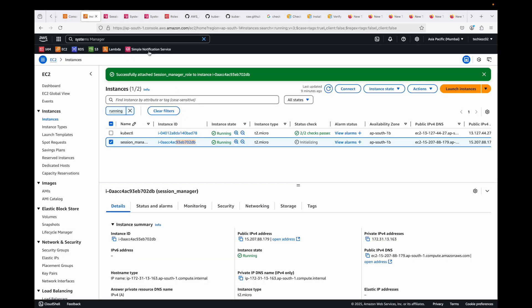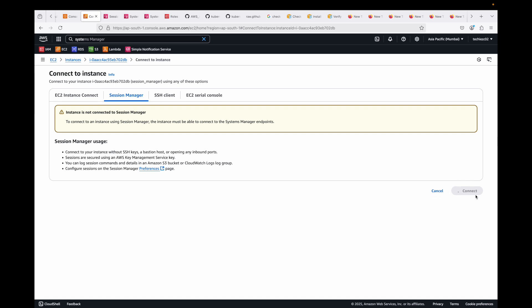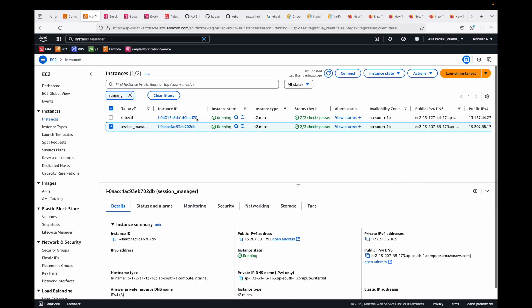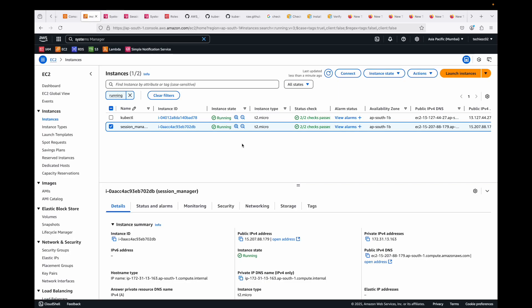You can also connect directly from the EC2 console. Go to your running EC2 instances, select your instance, and click Connect. The Session Manager tab will be enabled — click Connect there and it will open the terminal session directly in your browser. It's the same experience as from Systems Manager. It's totally up to you which method you prefer.